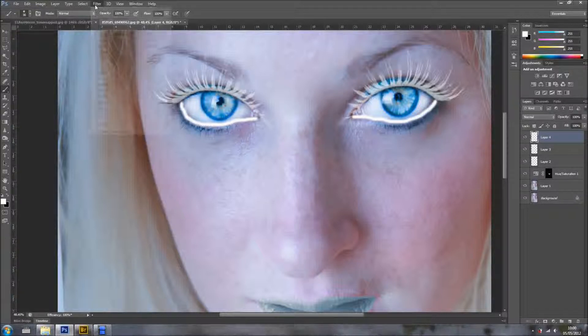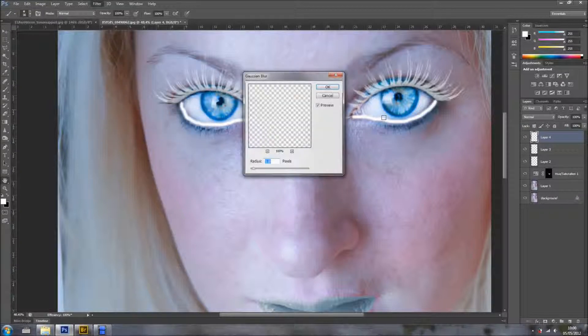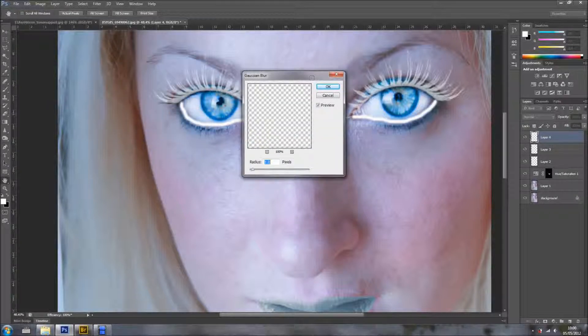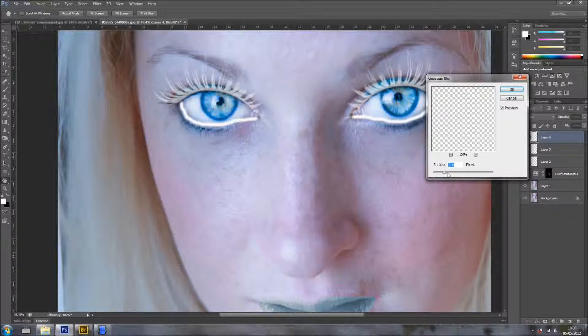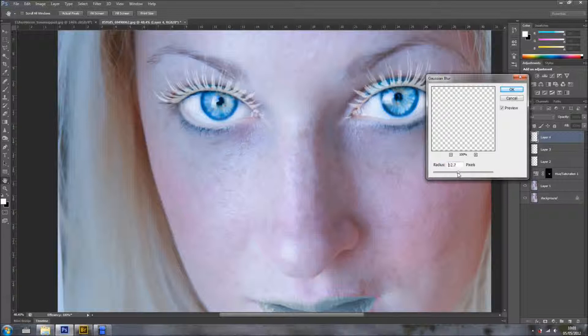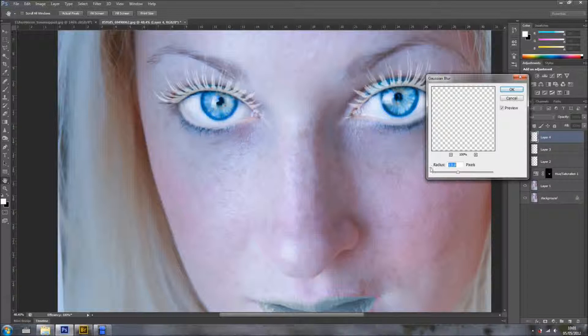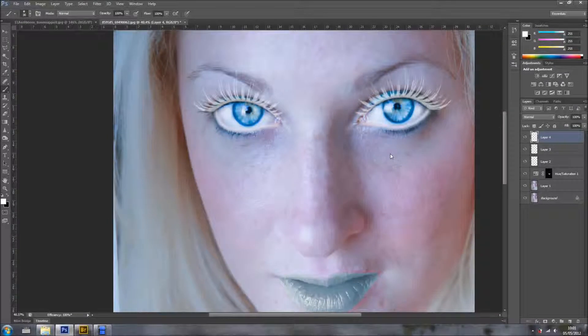Now, I'm going just to Filter, Blur, and Gaussian Blur. And, depending, obviously, of your image, you're going to blur according to the resolution of your image. This is not a very high resolution. And, this one here. It's fine as it is. A bit more. Not too much. So, around. Let's use the scrubby sliders. Something like this. Around 13. Yeah, that's fine. And, gives a much cooler effect, as you can see.